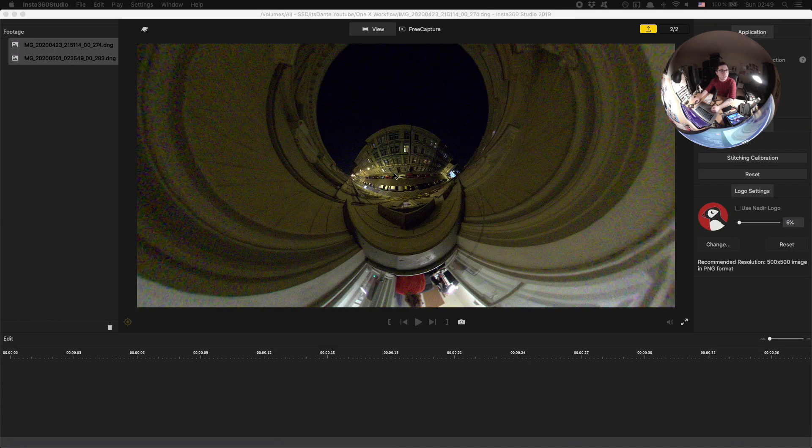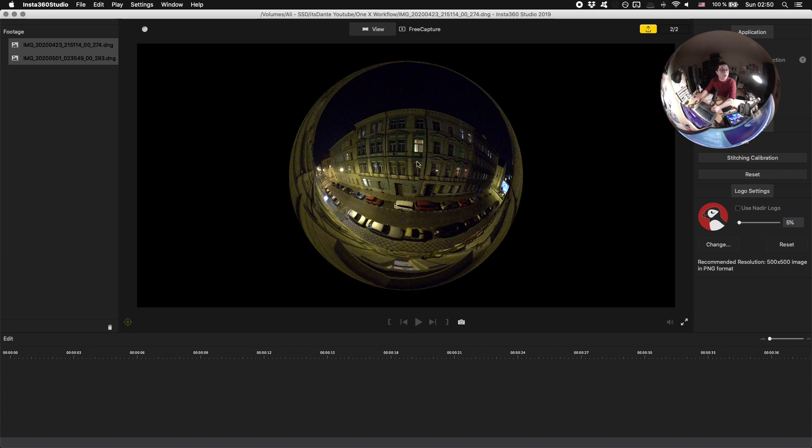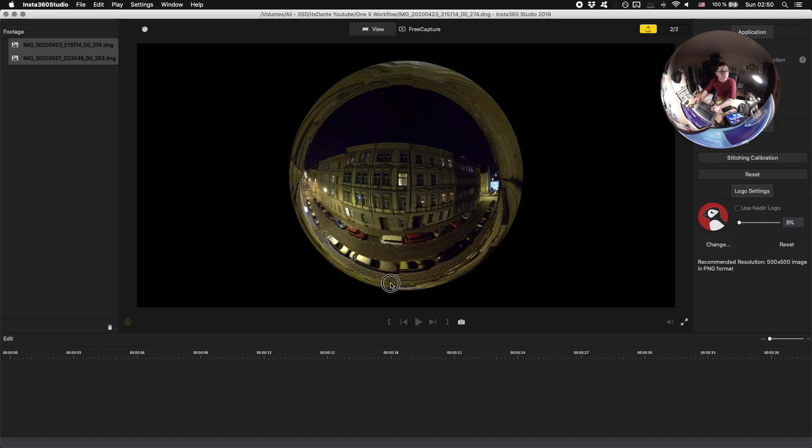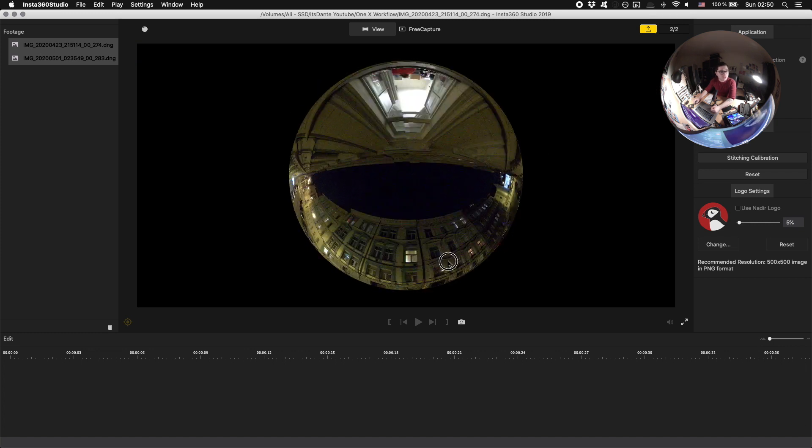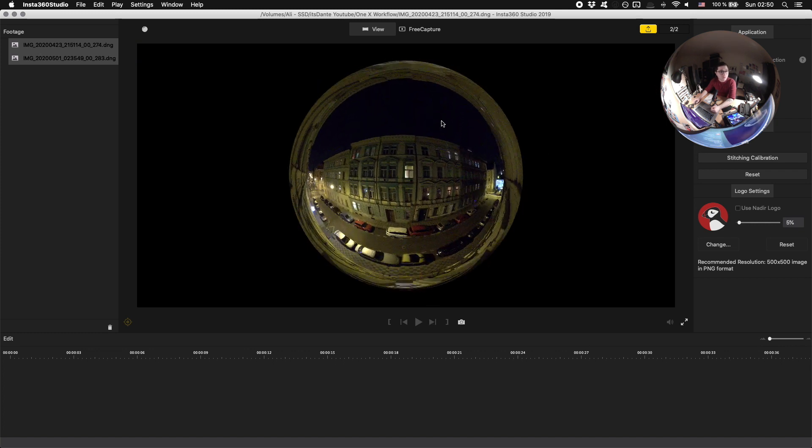On the different views that you get in Insta360 Studio, you have your crystal ball and I think this actually looks fairly cool, especially if you're going to post it somewhere.